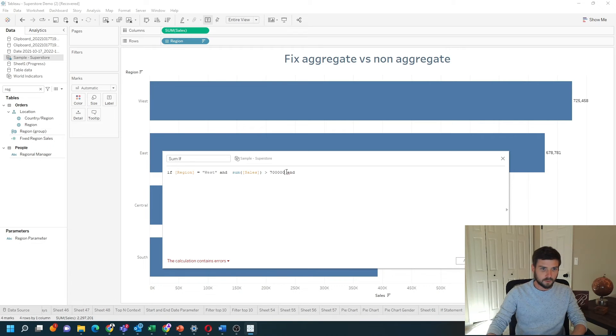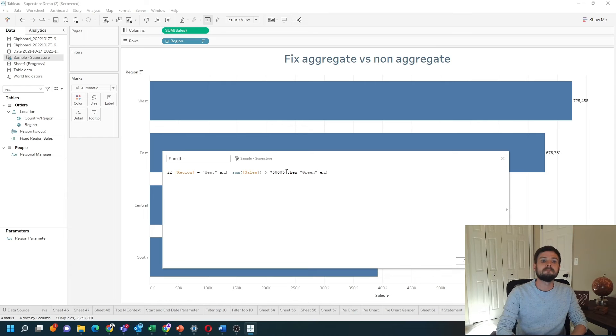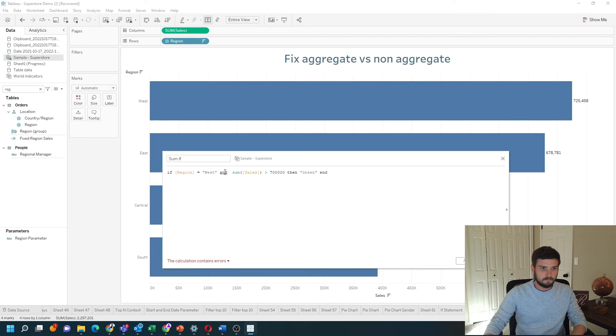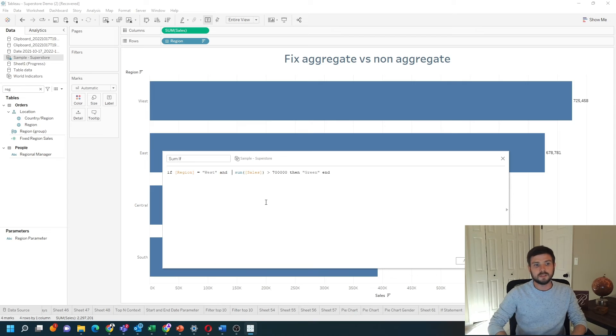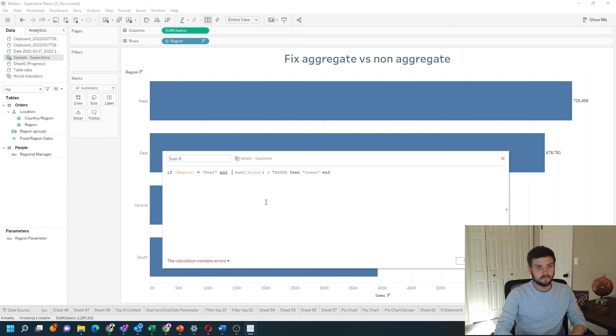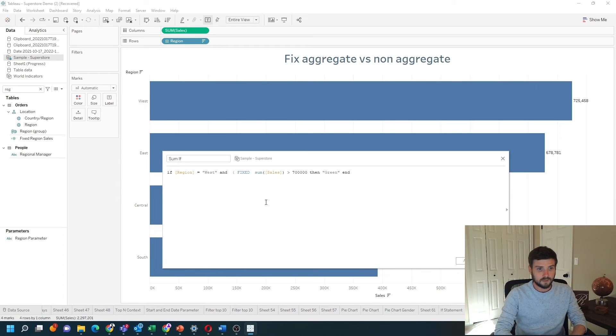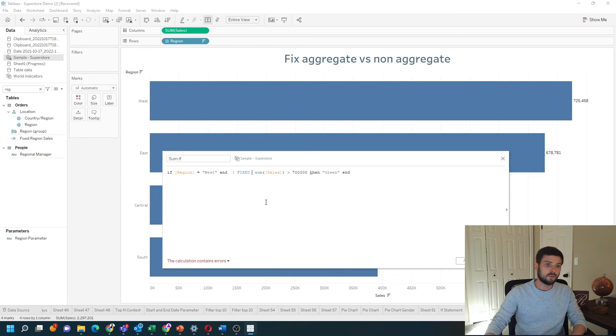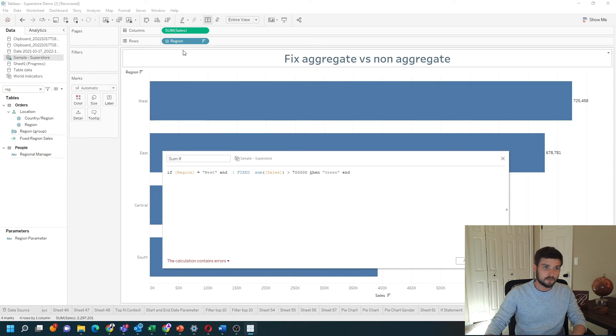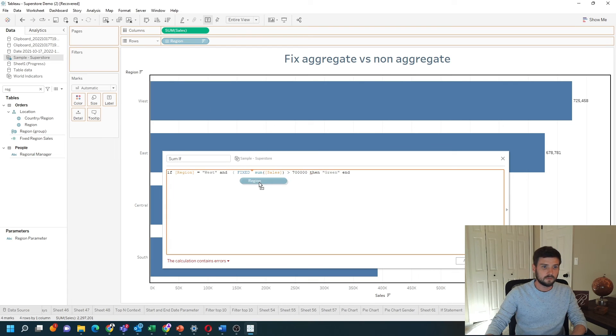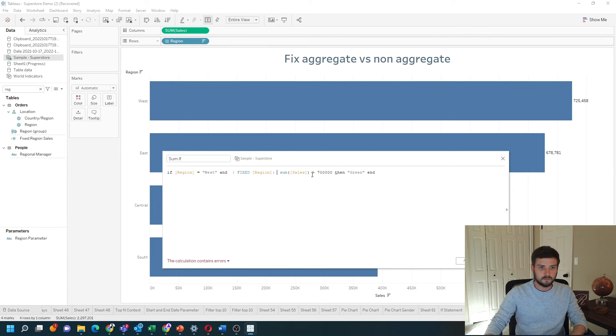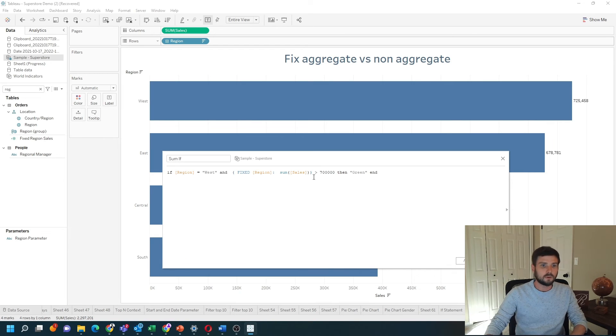In this case, I can use a level of detail calculation to remove the error. If I write a fixed level of detail calculation around the sum of sales, so say for each region, give me the sum of sales. Put curly bracket at the end. The calculation is now valid.